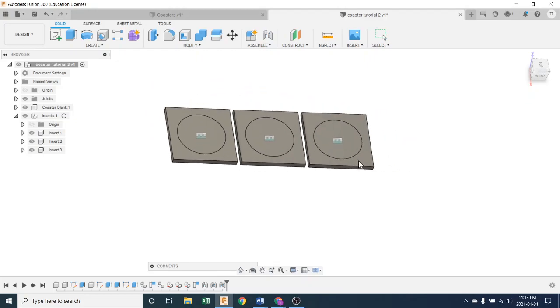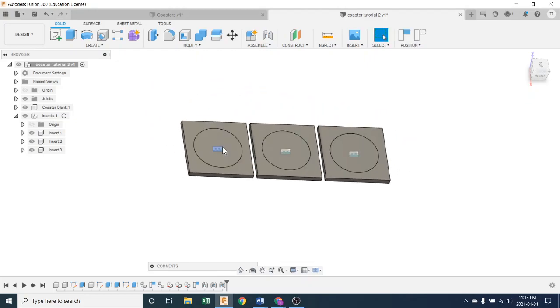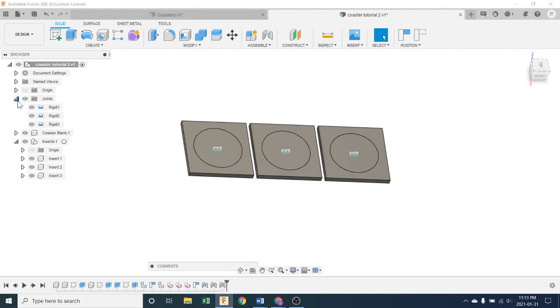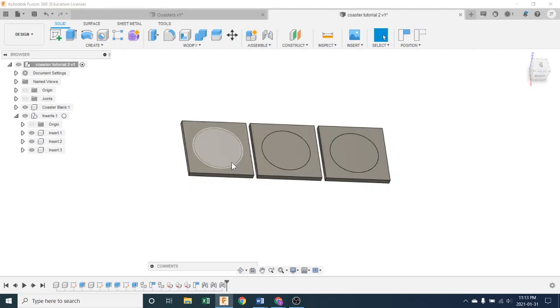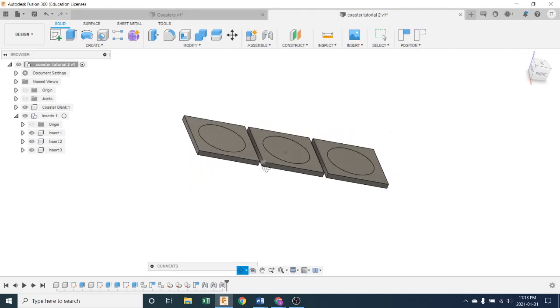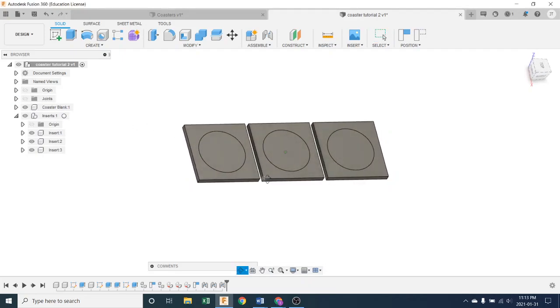Now they are stuck together. See these little symbols? That means there's a joint. They're a rigid joint, they call it. Those are stored over here in the browser tree underneath rigid one, rigid two, rigid three. You can see them lighting up as I go across there. You can turn them off so you don't have to look at them. That's kind of nice.